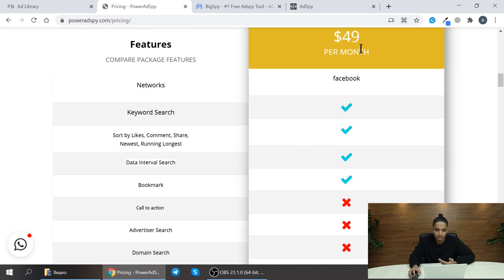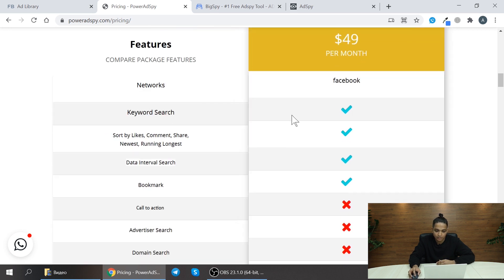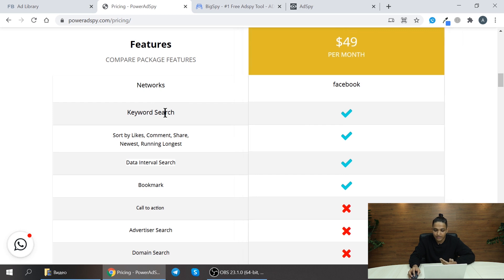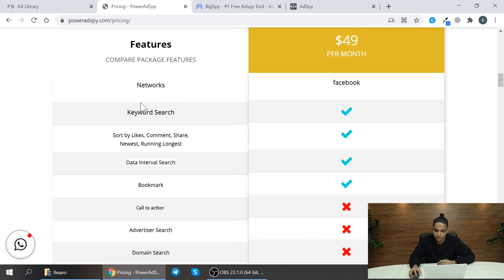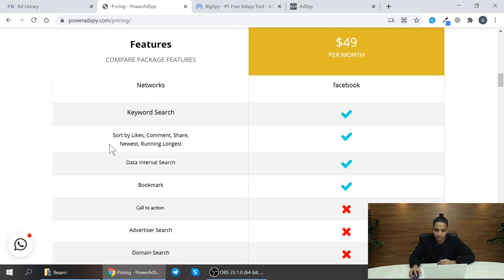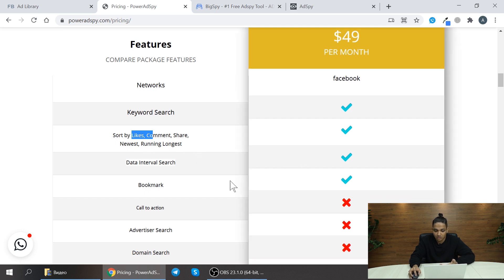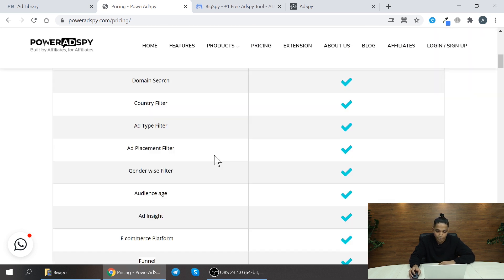After the 10th day you need to upgrade your plan which is $49 per month. If you subscribe to this $49 per month plan you can find ad creatives in Facebook by using keyword search and sort by likes, comments, shares, newest and running longest and so on.